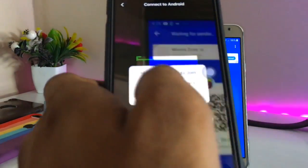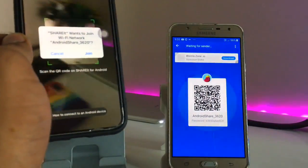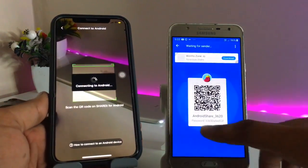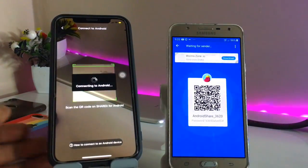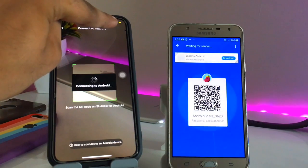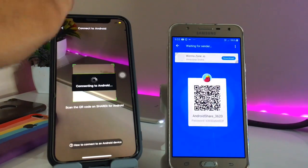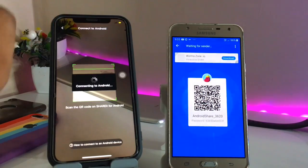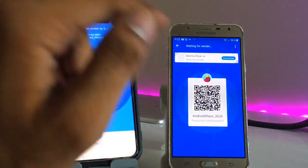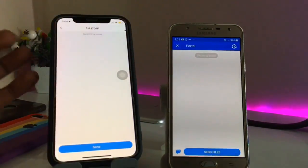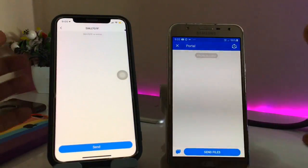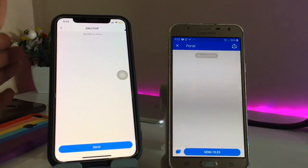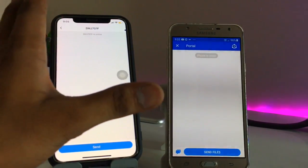The QR code is basically a Wi-Fi hotspot code. Scan it and click the Join button when Wi-Fi asks to join. It will take about 10 to 15 seconds. You can see the Wi-Fi is automatically connected, and the Android phone and iPhone are now connected with each other.